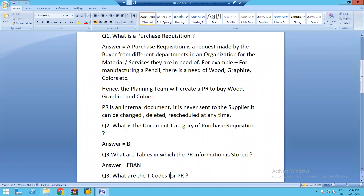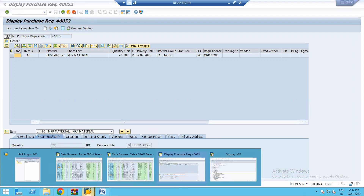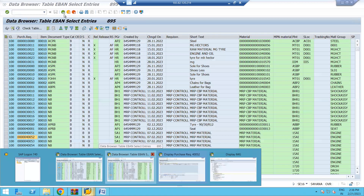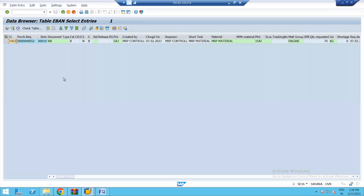Moving to the next question: what are the tables in which purchase requisition information is stored? The table is EBAN. Let us copy this purchase requisition number and enter the details into table EBAN.